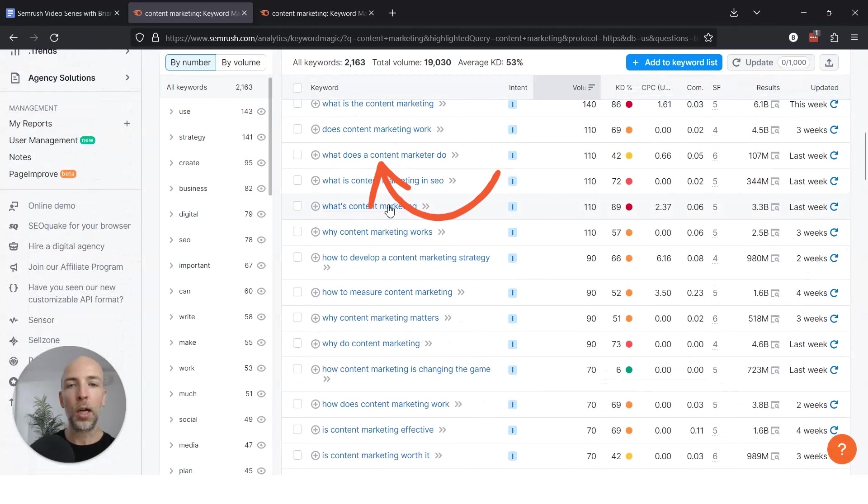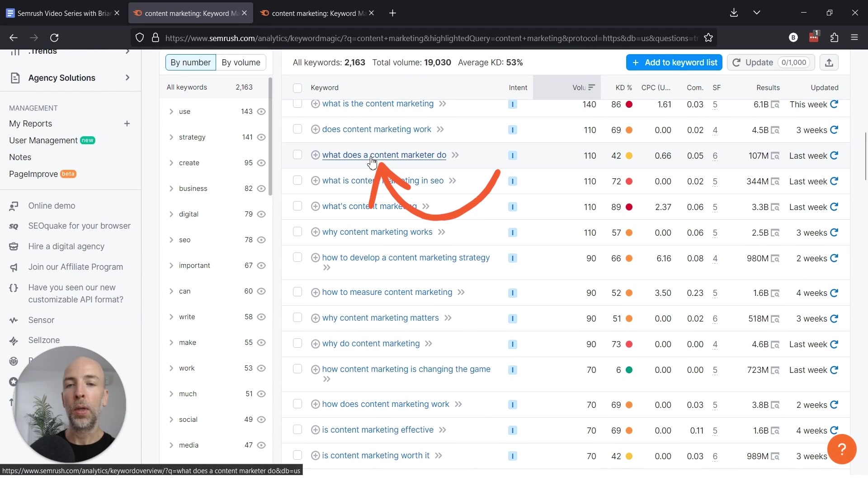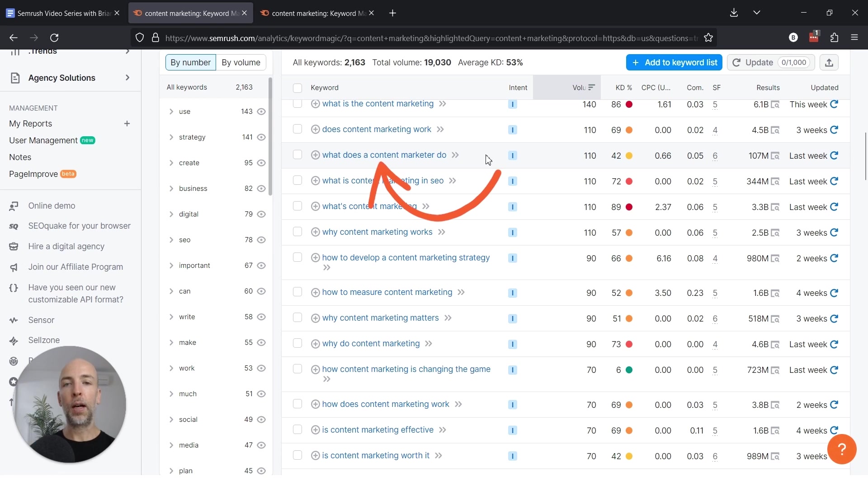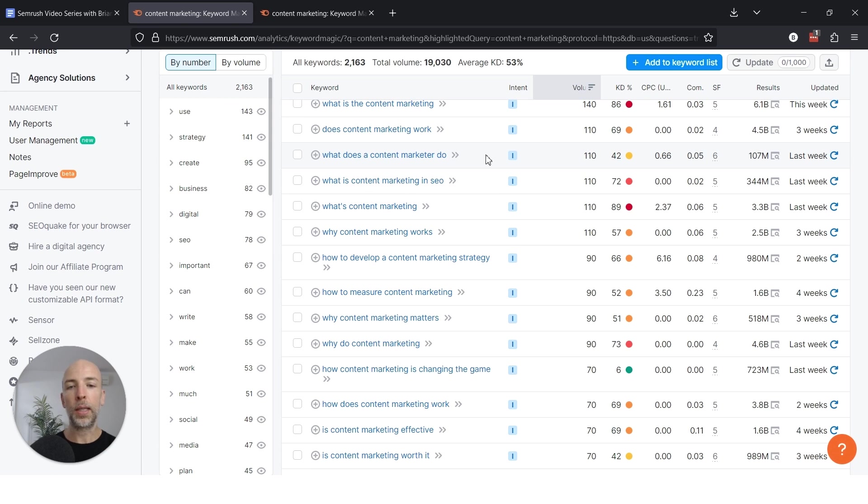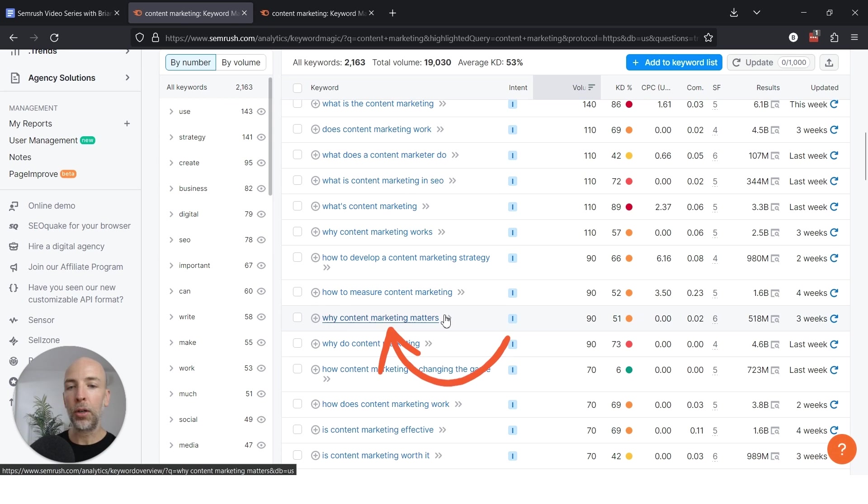Or what does a content marketer do? So this is where you could cover the job function of a content marketer, places they work, what they tend to do, why content marketing matters. This could be why it's important.